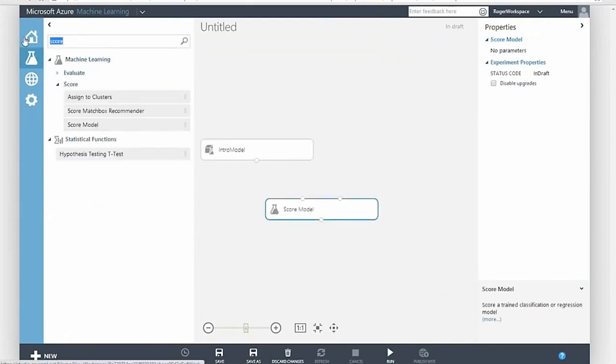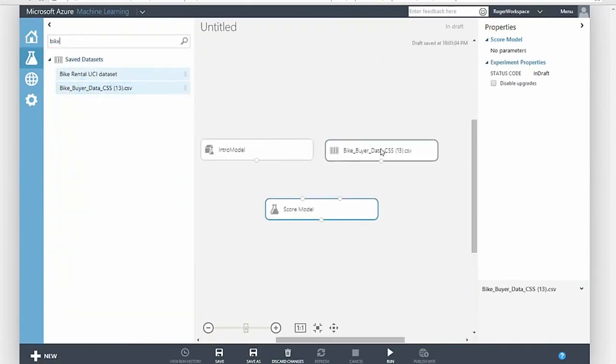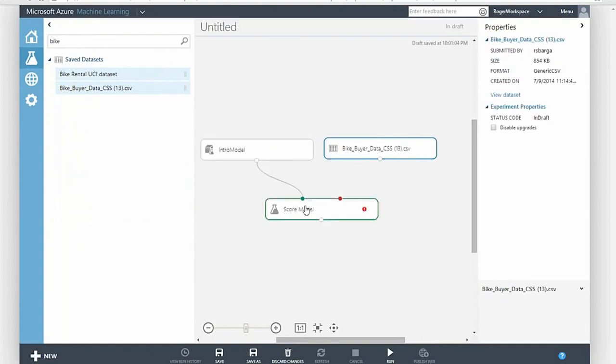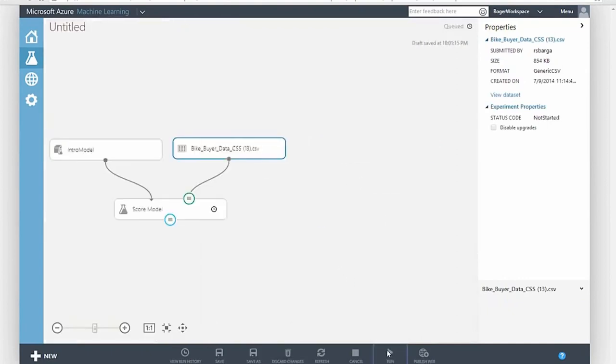With Azure ML, we can directly deploy an experiment from ML Studio to a production web service on Azure in minutes with a few mouse clicks.